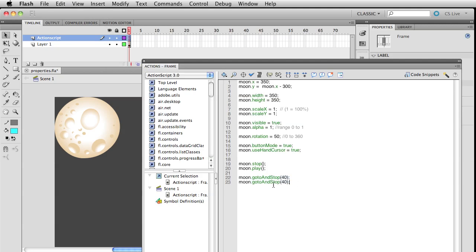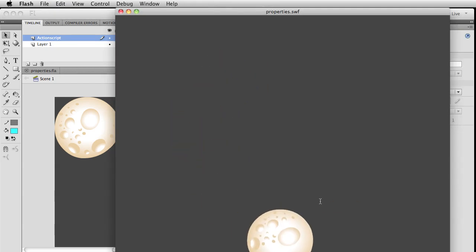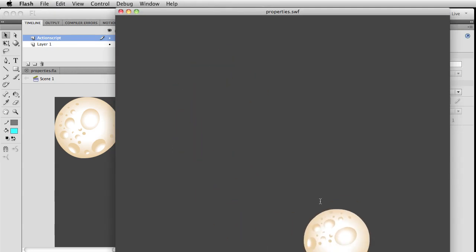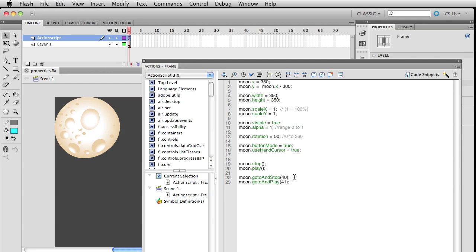Alternatively, we can also write gotoAndPlay() frame 41, and it'll just begin its loop a little bit further on and then go back to the beginning again. You can also write moon.nextFrame().